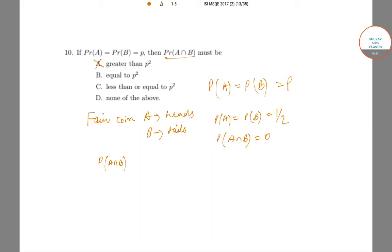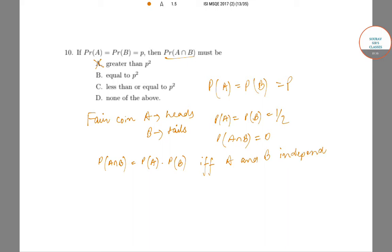P(A∩B) = P(A) × P(B) if and only if A and B are independent — this is a known fact from probability theory. In that case, P(A∩B) = p². We have seen one example where we have equality and another where we have less than p². So P(A∩B) can be less than or equal to p², but can it ever be greater than p²? We can already cross out that option.